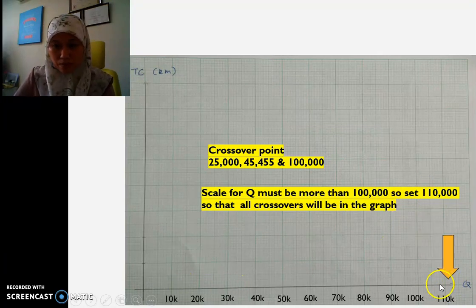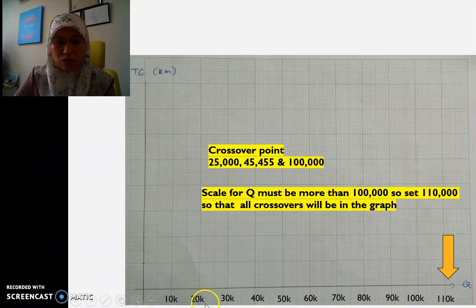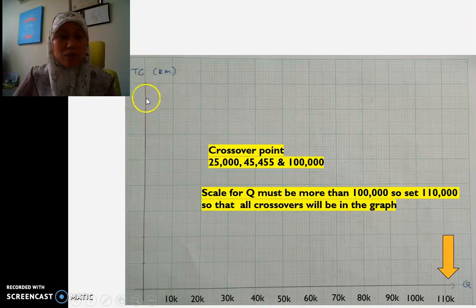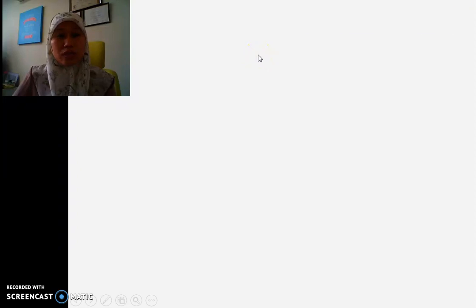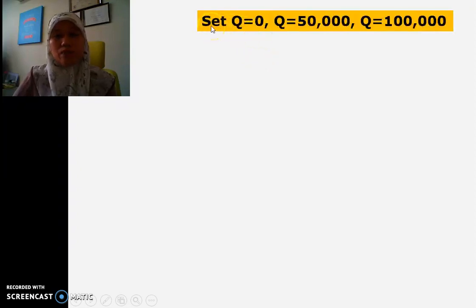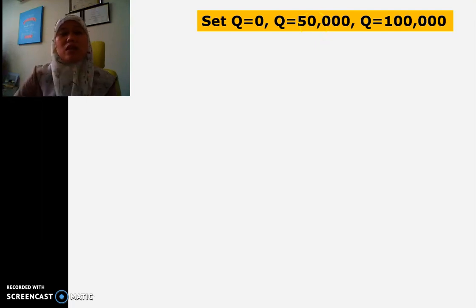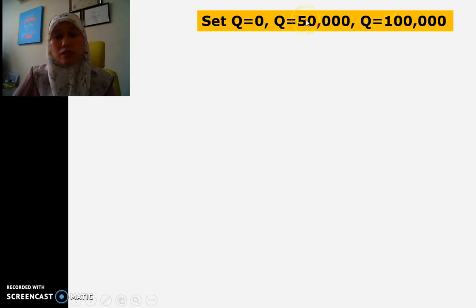So on the x-axis we start from 10, then 20, 30, 40, up to 110,000. Now for the y-axis, we also need to determine the maximum total cost to plot. To do this, we set Q at three points: Q = 0, a midpoint at Q = 50,000 (a round number that's easy to work with), and Q = 100,000.